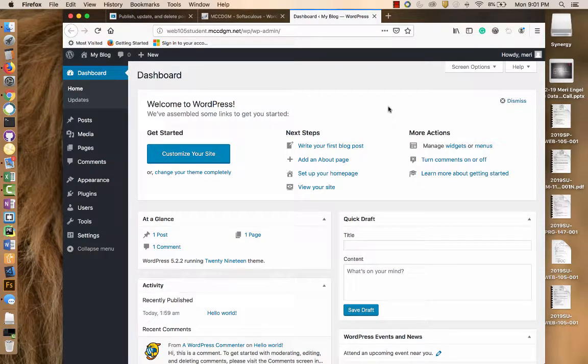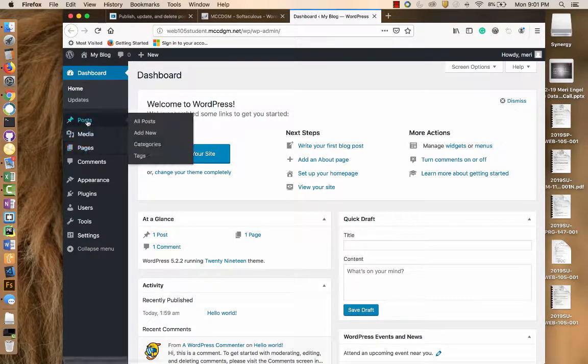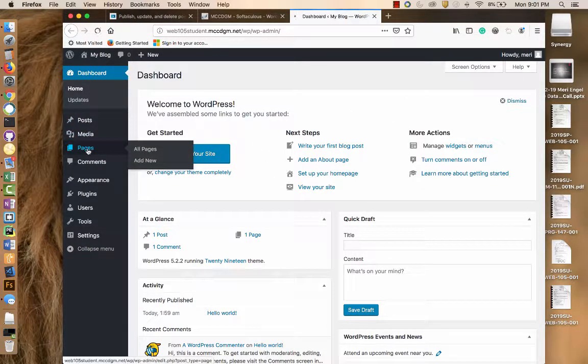You're going to use both pages and posts for this set of lessons. So this is what you see in your dashboard. You have both pages and posts here.